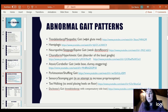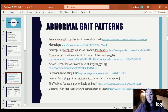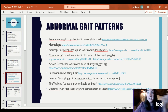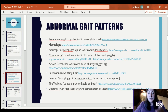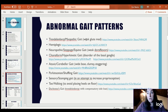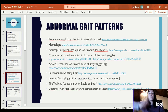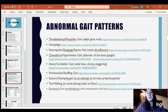A sensory or stomping gait is more seen in children who are deemed as sensory seekers — maybe they have autism spectrum disorder or some type of sensory processing disorder. The stomping gait is where they forcefully touch the ground with their feet in order to increase the impact and the proprioception they get.